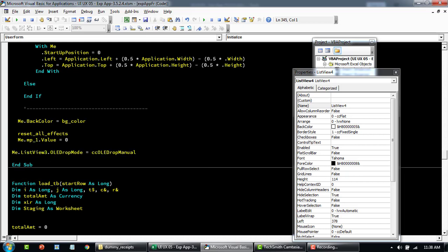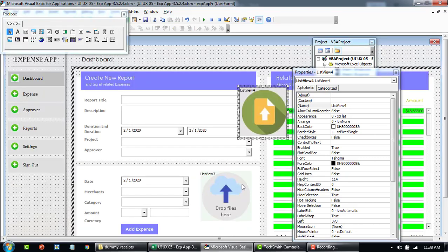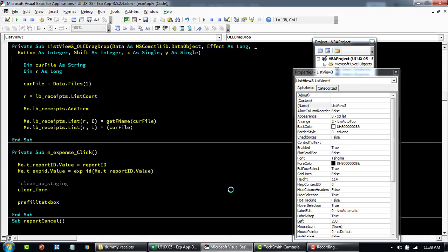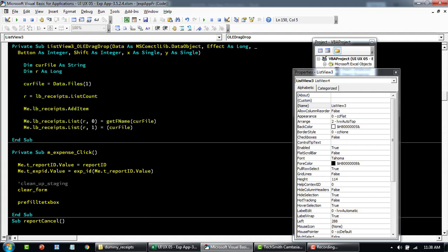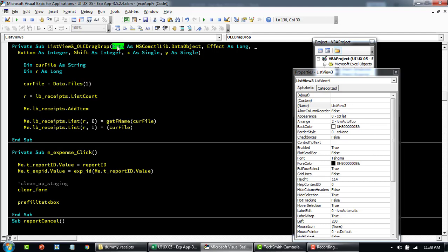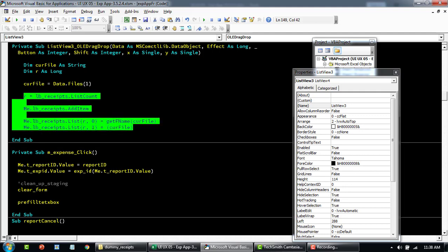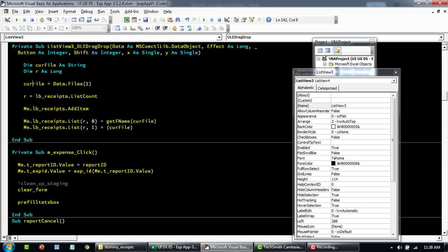Basically, the only important thing here to know is the data that the user is dropping on top of this control. This variable current file is basically returning this data property, and then whatever is the first file, data.files, and then whatever is the first file it's getting. This portion is basically just to add whatever was added to the control. So this R is basically returning me the count of items within the list box.